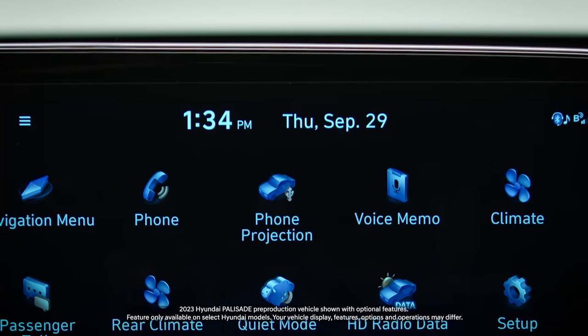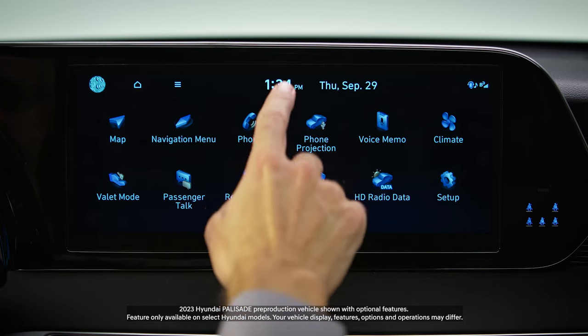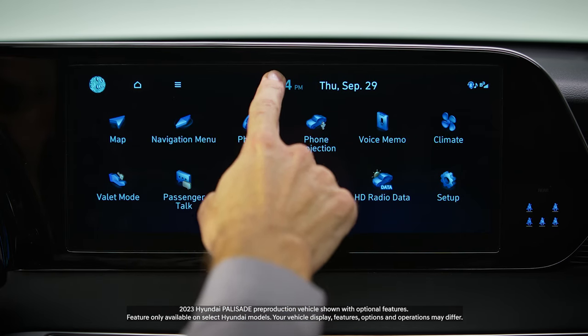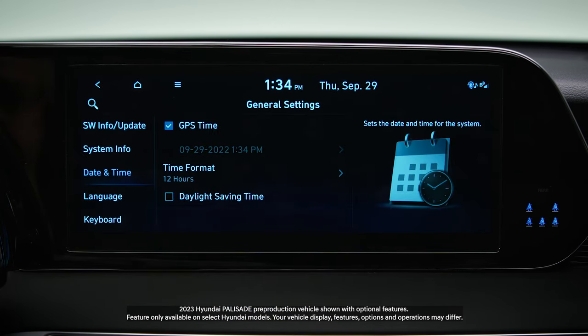Setting the date and time on your Hyundai is very easy. To access the date and time settings, press and release the clock at the top of the touchscreen.